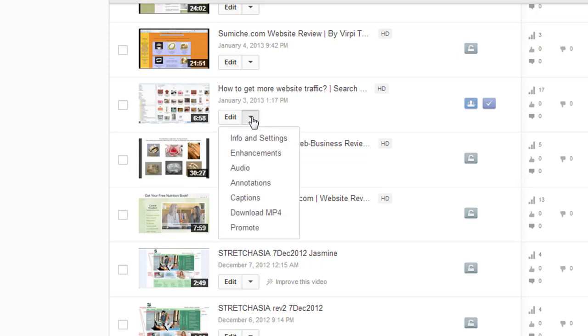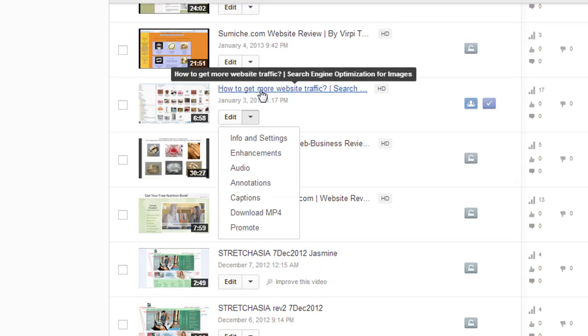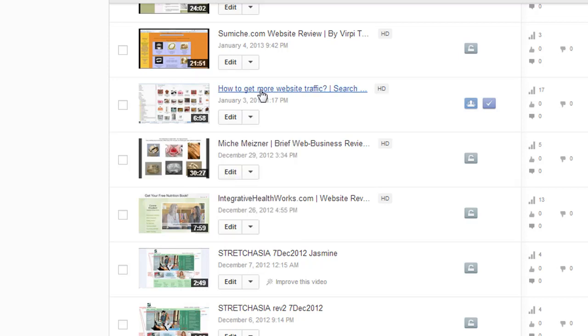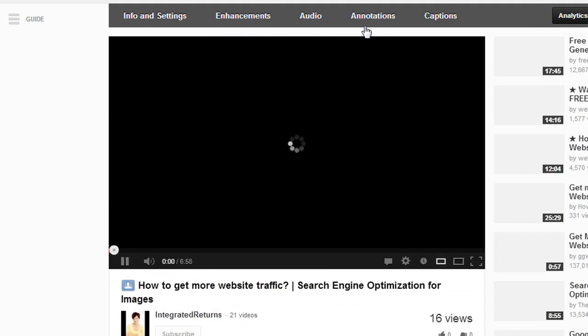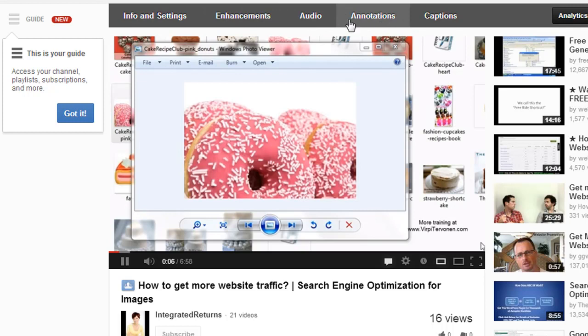I'm going to use a video I already have here. You'll find annotations by clicking the button and browsing to Annotations. When you visit the video itself, you'll see options in the top navigation bar, where you can also select Annotations.